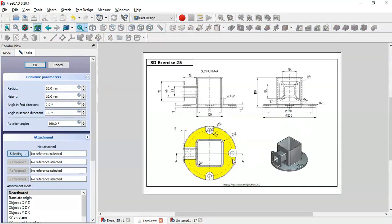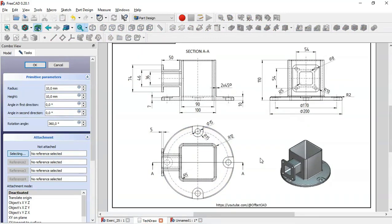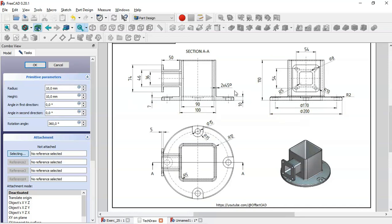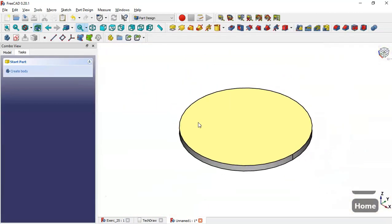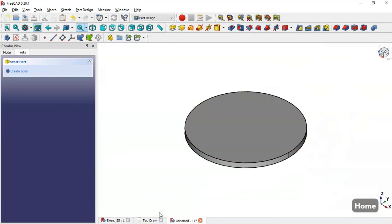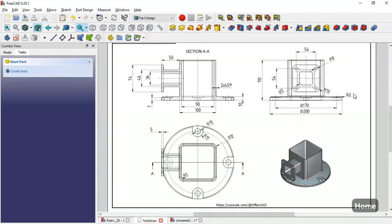Go to Additive features and select Additive Cylinder. The diameter of the cylinder is 200, so the radius will be 100, and the pad of the cylinder is 10. We come back to this model, change the radius to 100, and click OK.